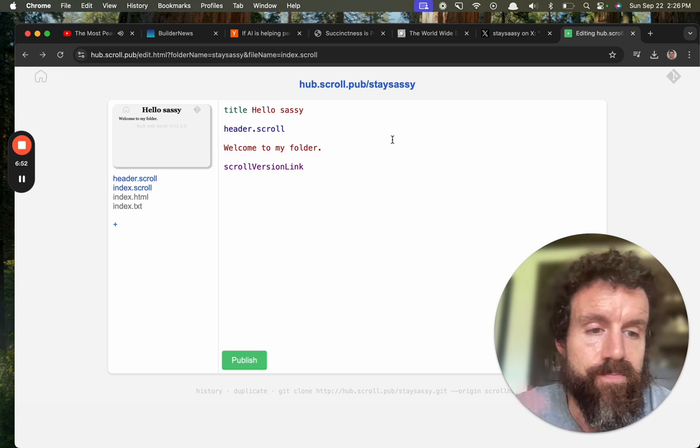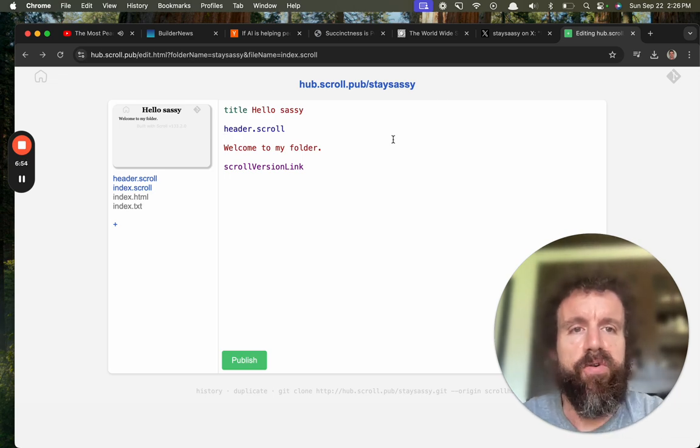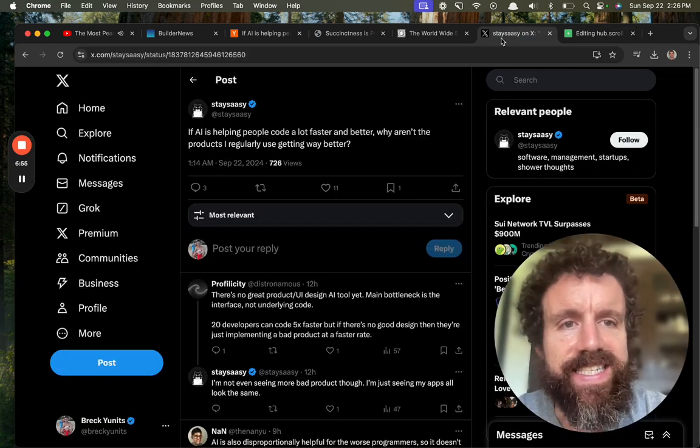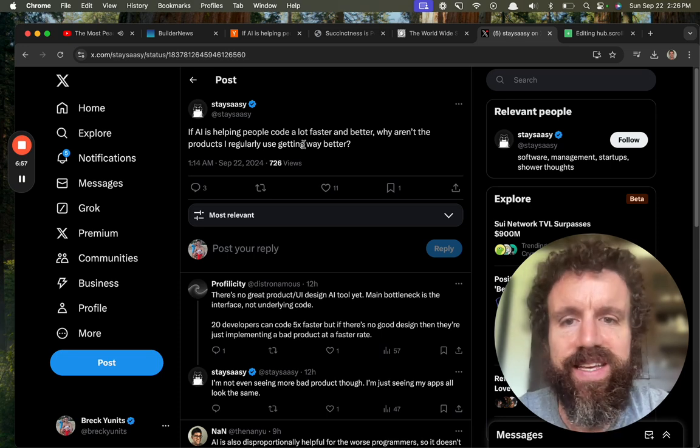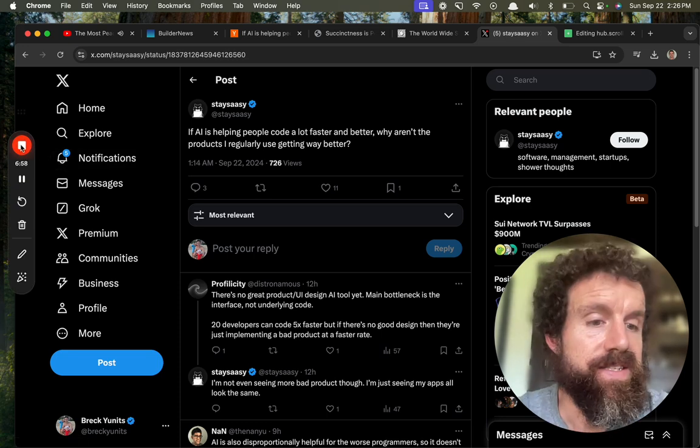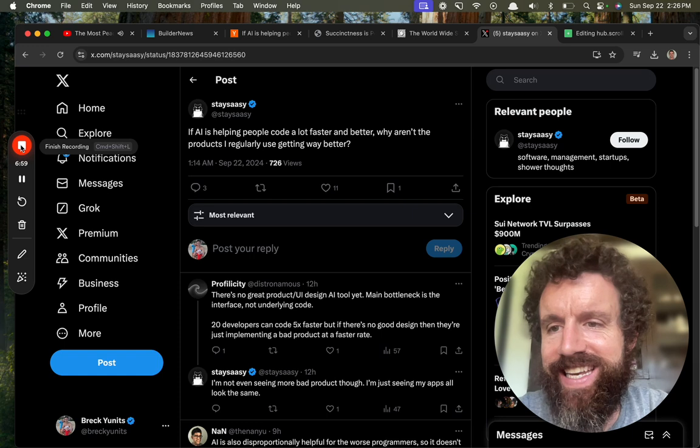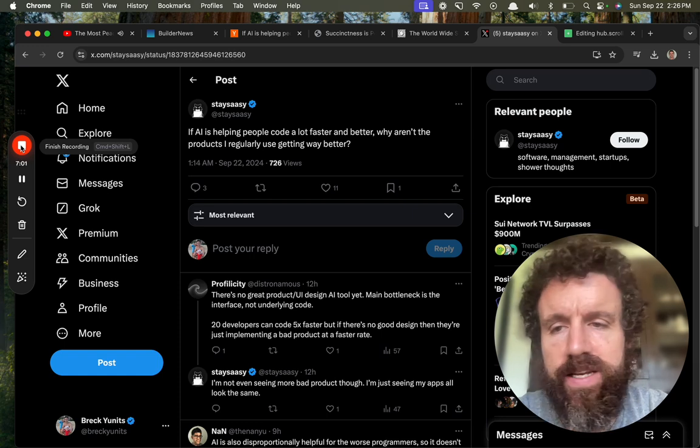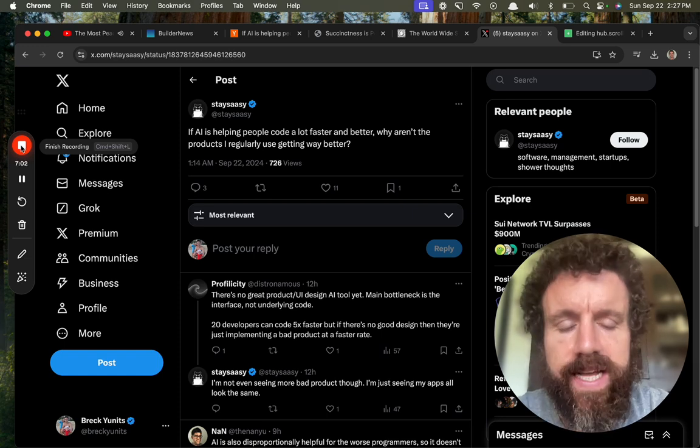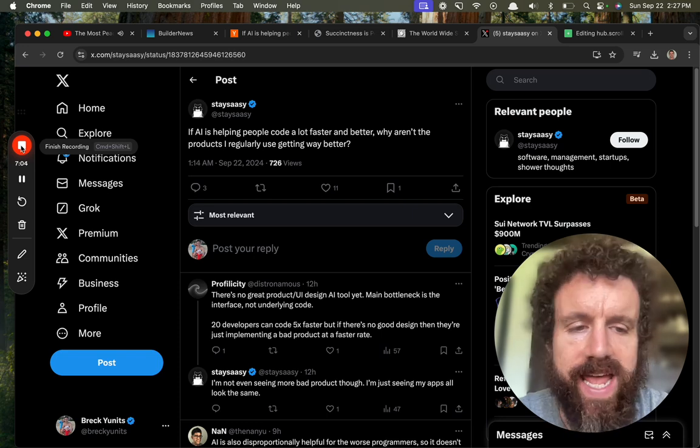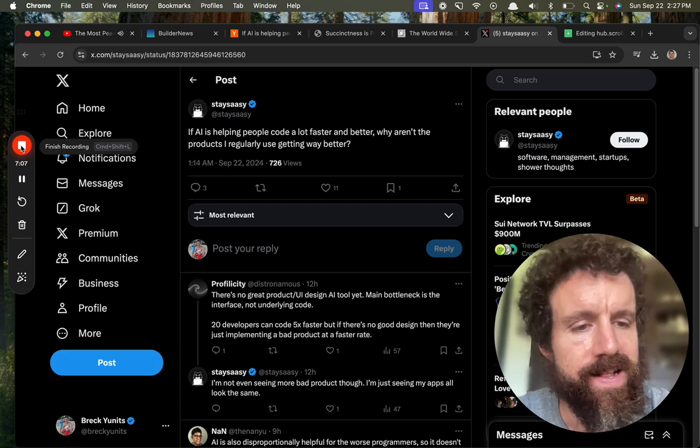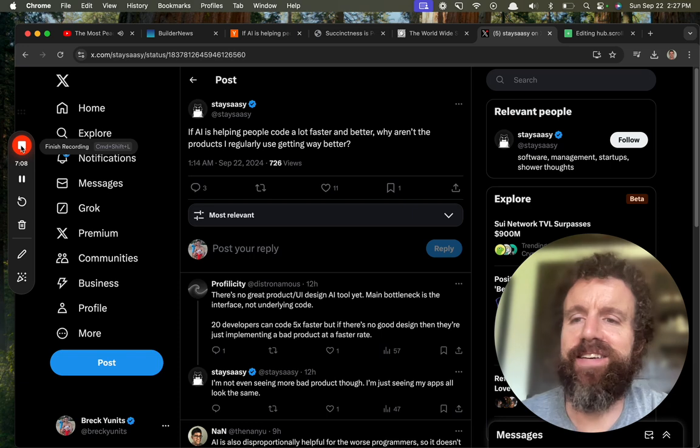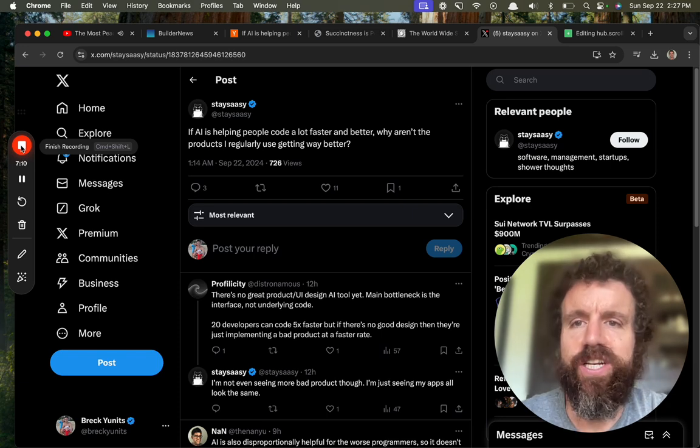And anyway, so stay sassy. That is my response. All right, love the question - provocative little clickbait, but hey, you got me responding. So cheers, check out Builder News. Cheers.